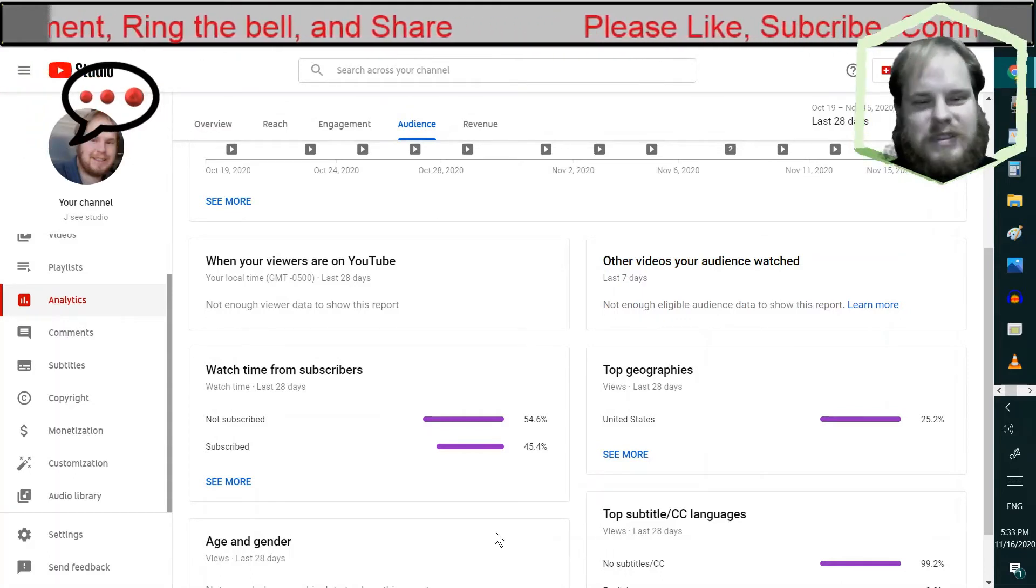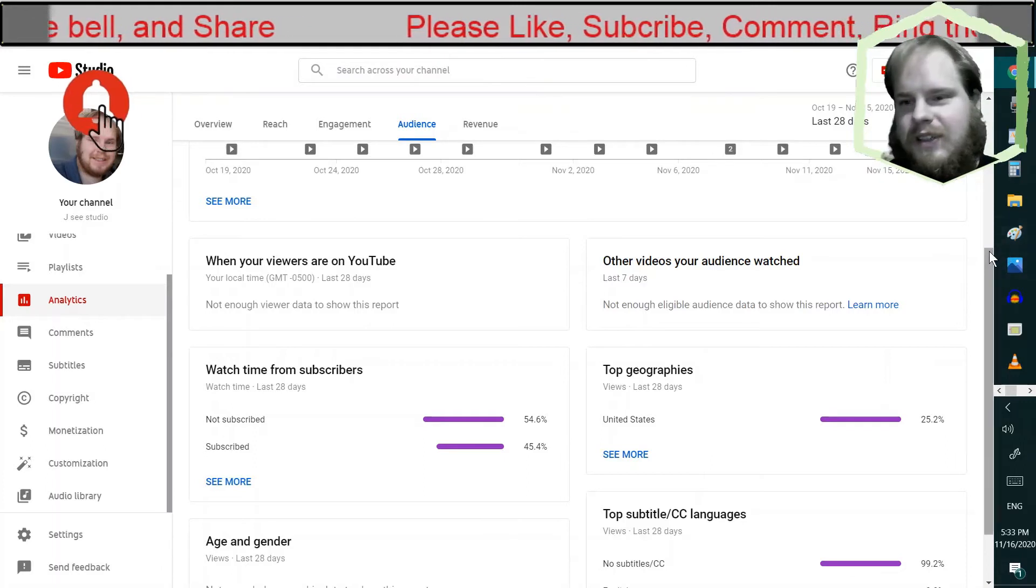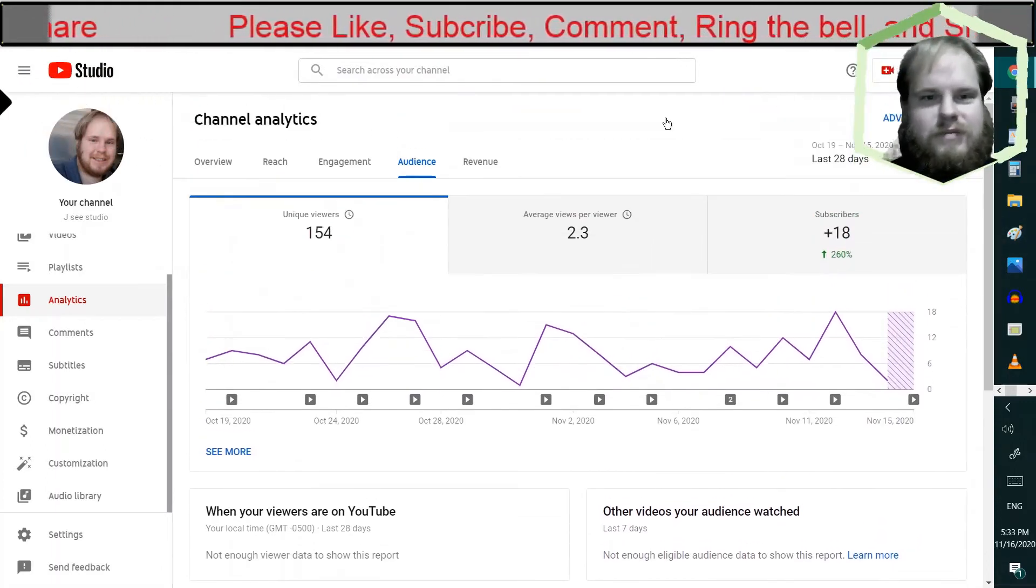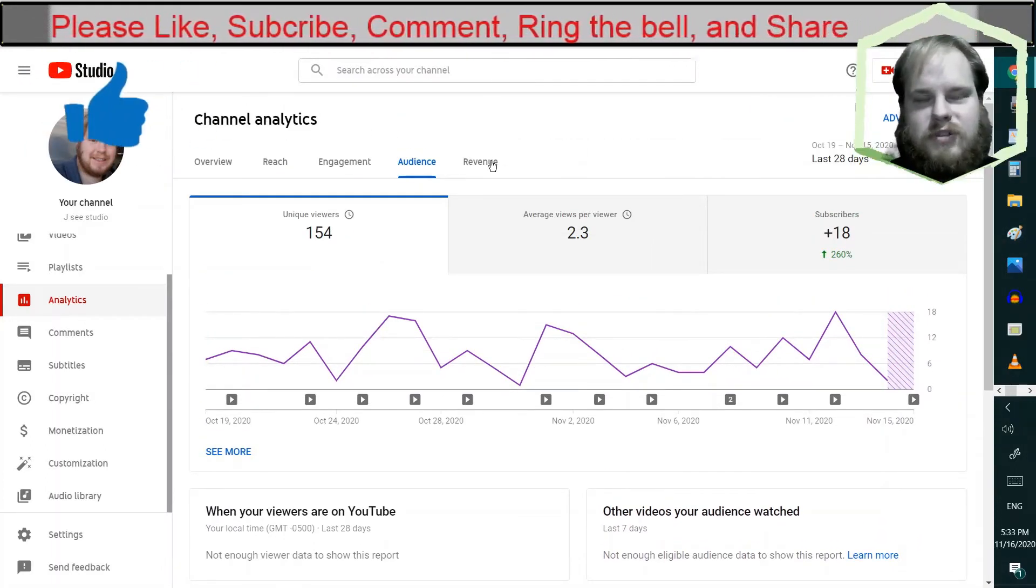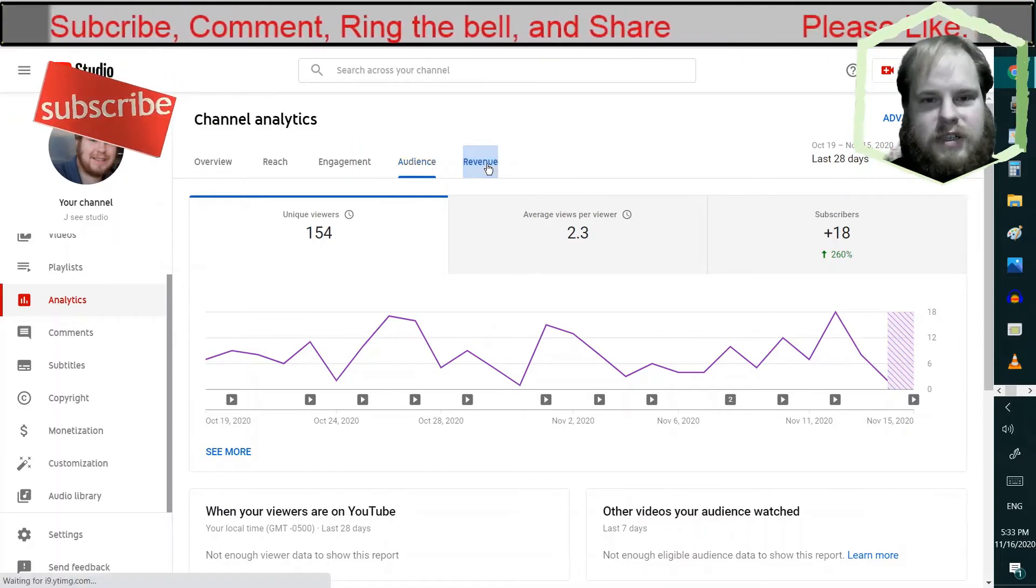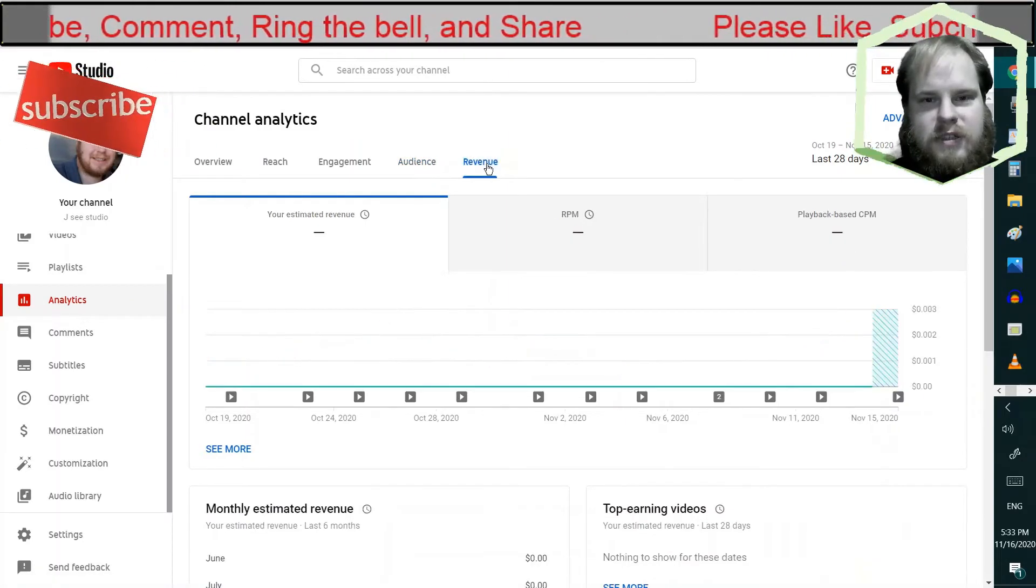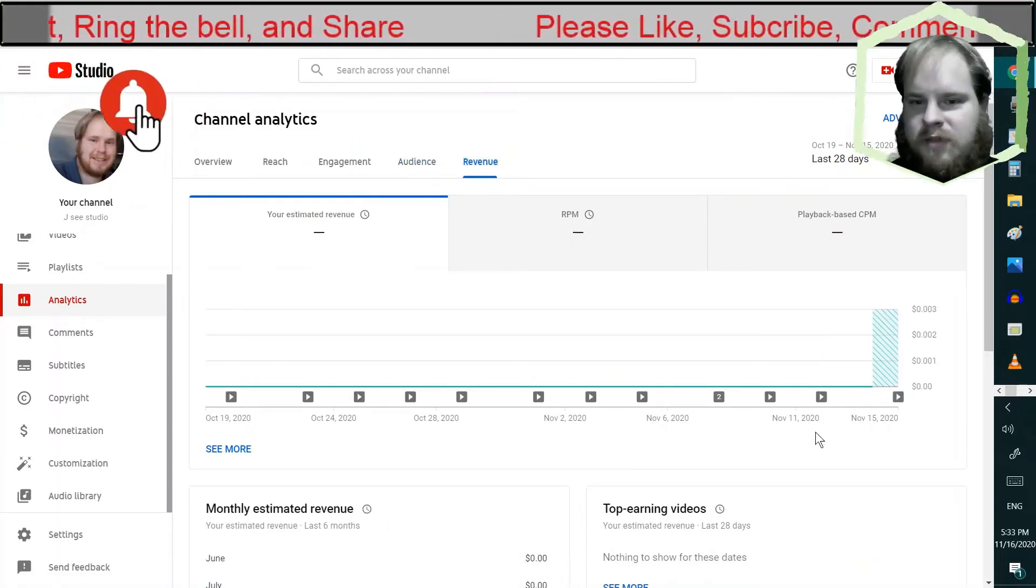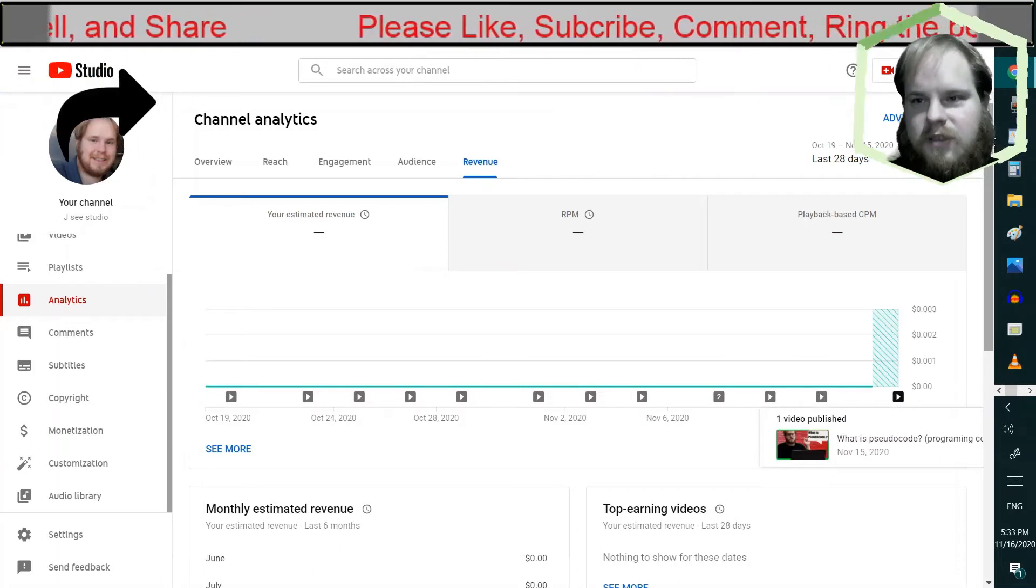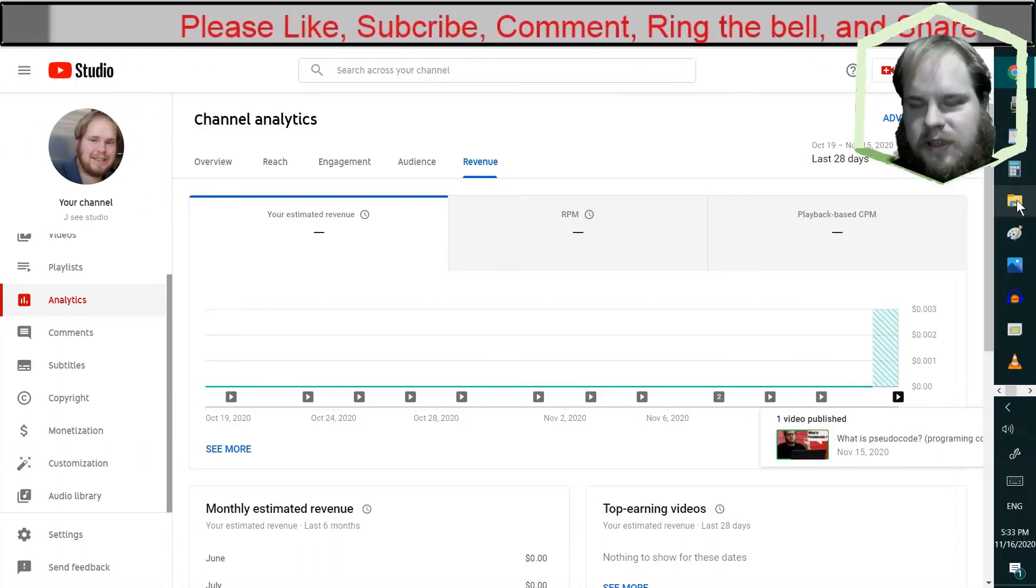I'm being silly. Although, you know, subscribers do matter because you're not going to make any revenue if you don't reach a certain milestone, which that's what we're going to talk about next.